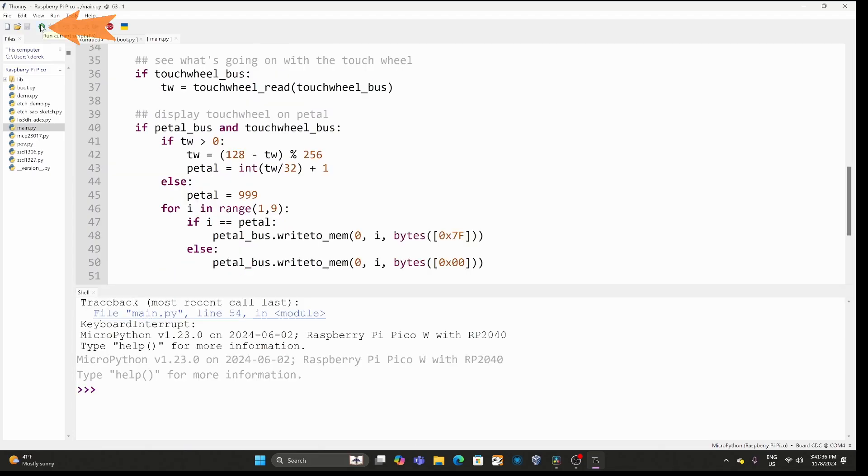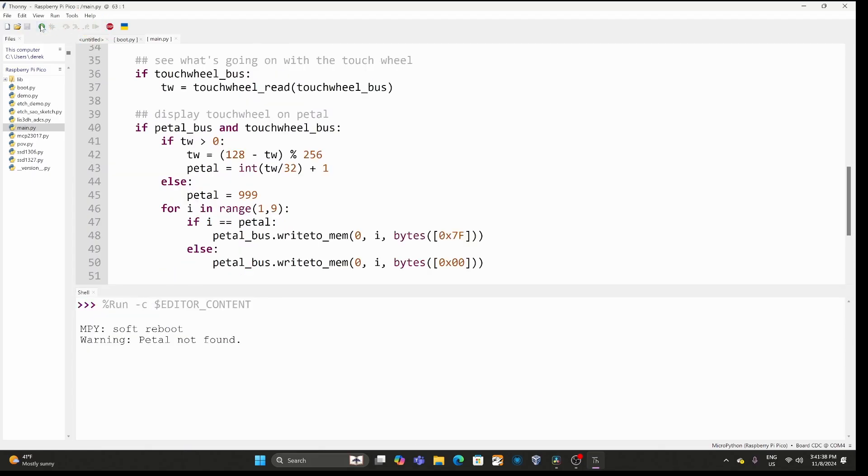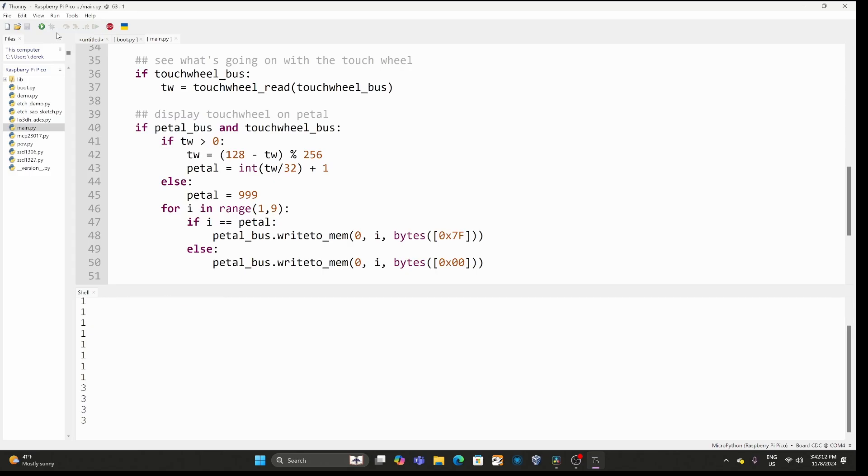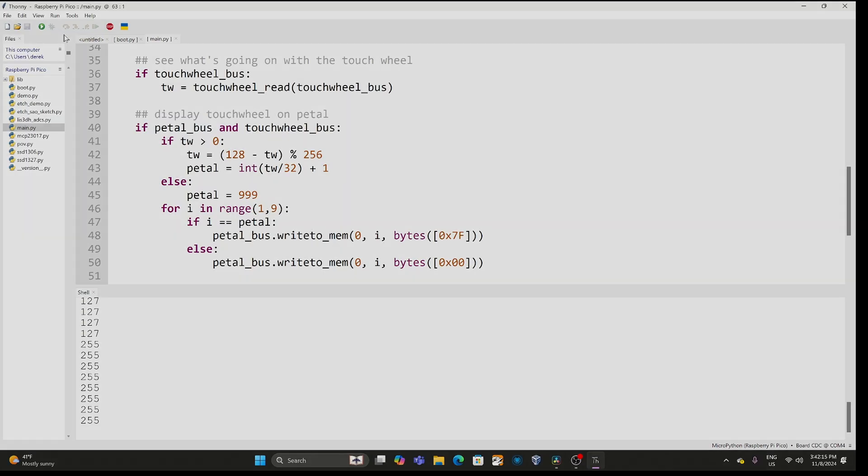We can click the green run button at the top of the screen and it'll run the code on our badge and you can see that I don't have a pedal plugged in and I also don't have the touch wheel plugged in. I'll go ahead and connect those devices to my badge and then we'll rerun the script. This time it detected the devices and it's sending that initialization sequence to the pedal.